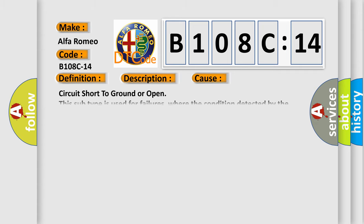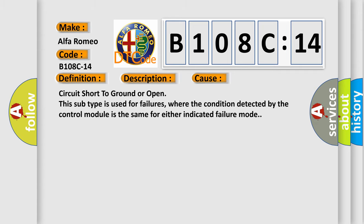This diagnostic error occurs most often in these cases. Circuit short to ground or open, this subtype is used for failures where the condition detected by the control module is the same for either indicated failure mode. The airbag reset website aims to provide information in 52 languages.